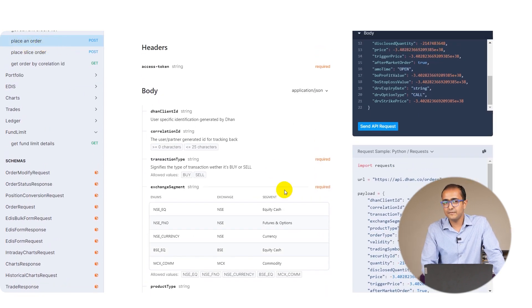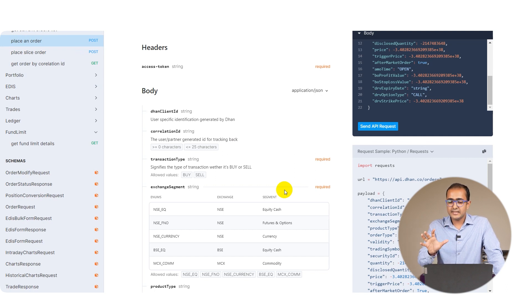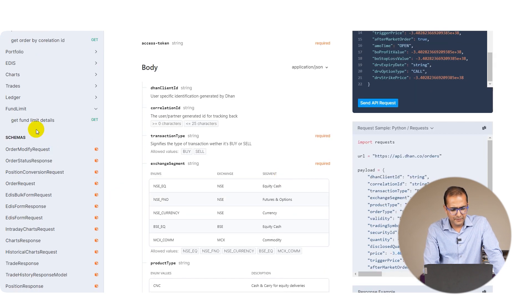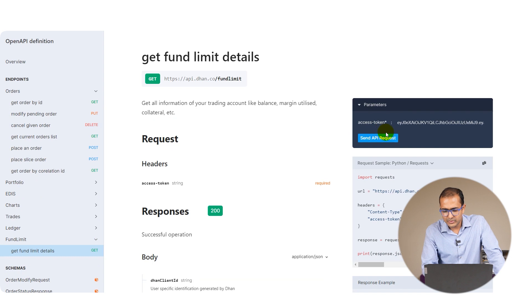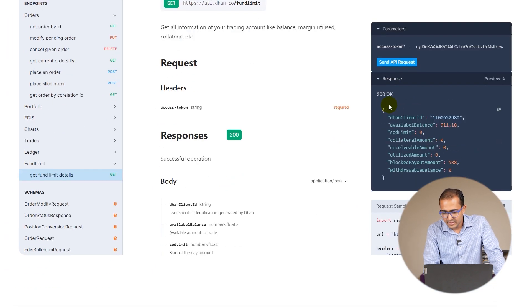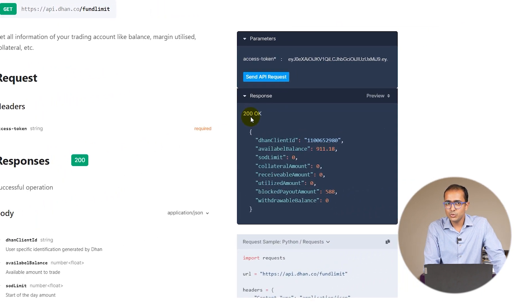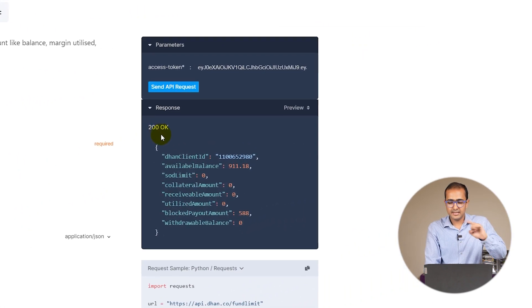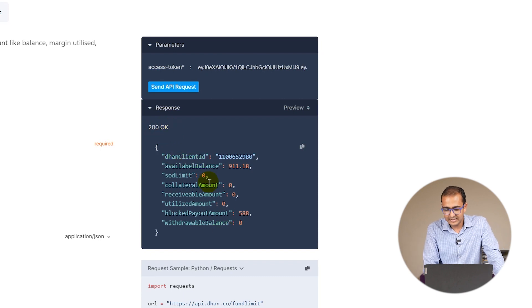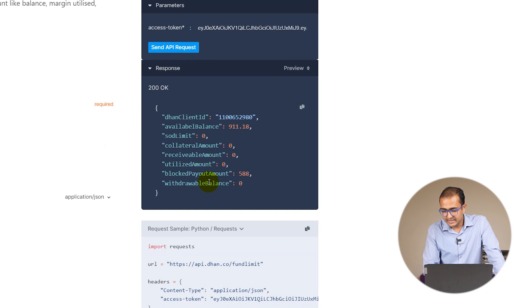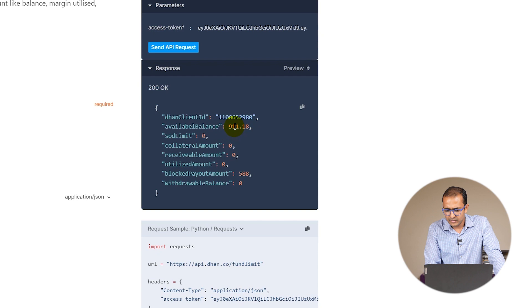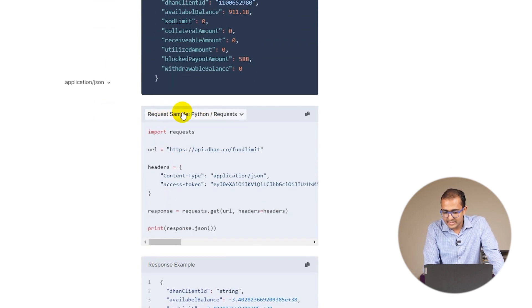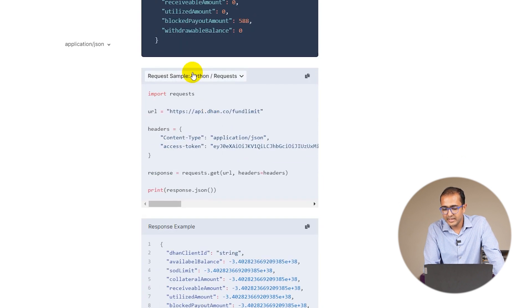Let me do get fund limit detail. I'll click on send API request. You can see 200 OK - API response 200 means we're successfully running this API. What's the fund limit details? In this case I have close to thousand rupees in this particular account and other details are in front of you.